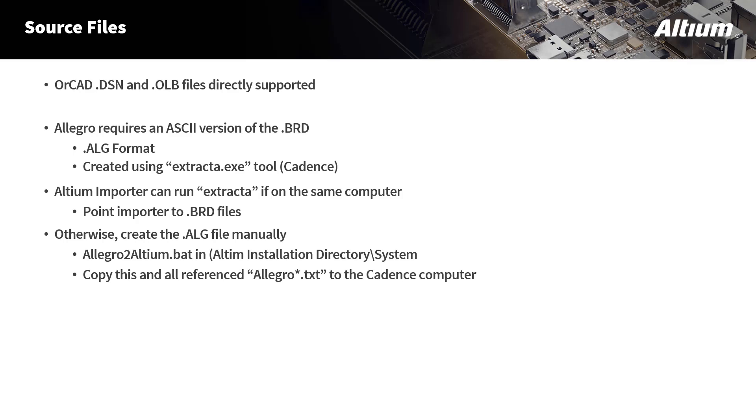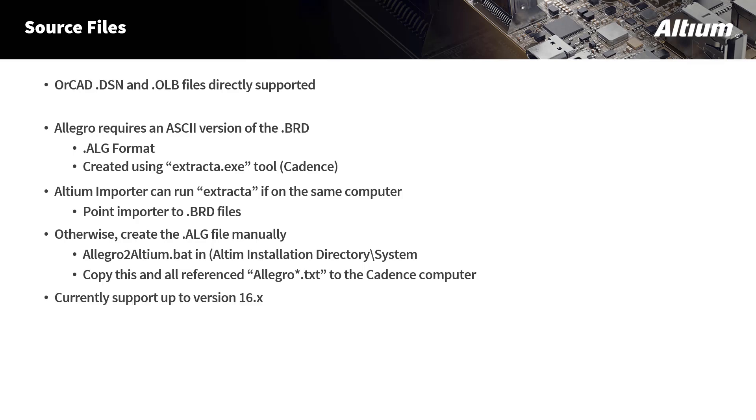If you don't have Cadence and Altium on the same computer, you'll need to create the .alg file manually on the Cadence machine, then bring it over to the Altium machine. In order to do this, Altium provides a batch file called Allegro to Altium.bat. This file can be found in the system subdirectory of the Altium installation directory. There are a number of files that have a .txt extension that are called Allegro. Grab all those Allegro.txt files along with the .bat file and bring those over to the Cadence computer. Run the .bat file and point to the .brd file to translate it, and that will create a .alg file for you. Then bring that file to the Altium computer and run the importer on that file. We currently support up to version 16x of the OrCAD and Allegro tools for translation.